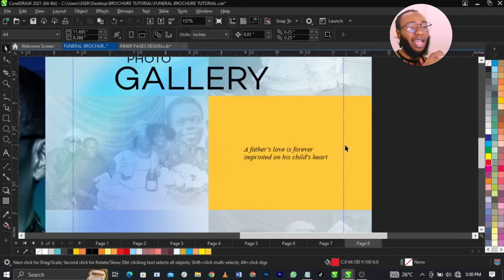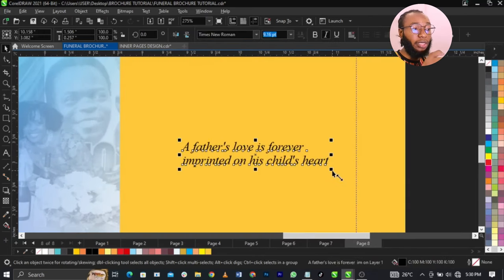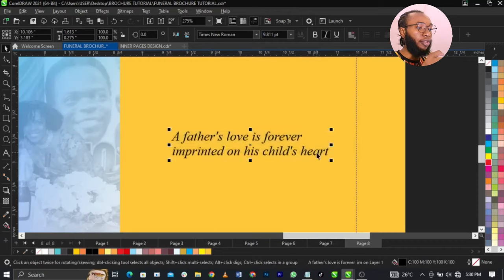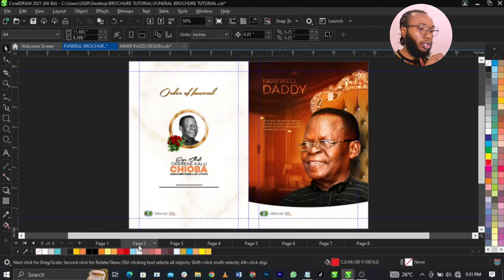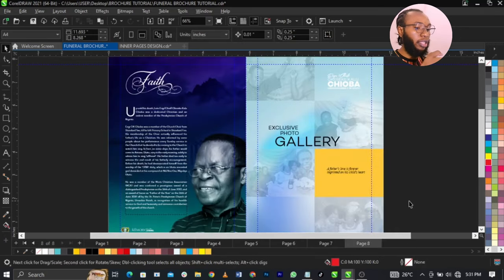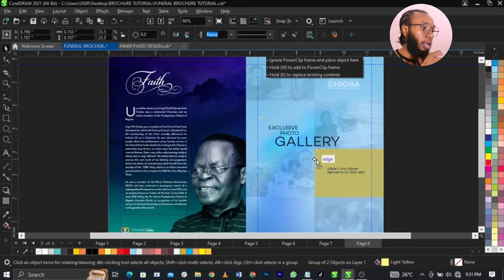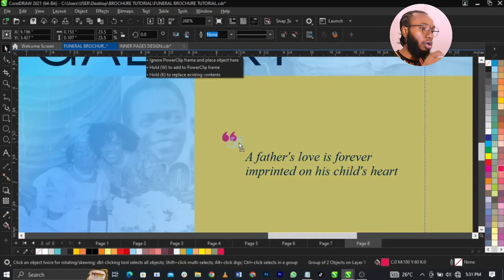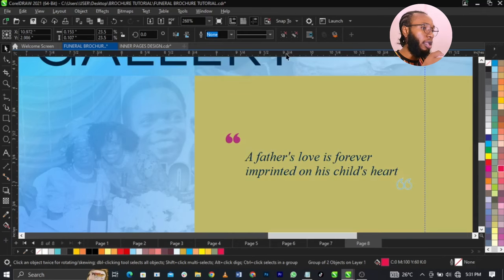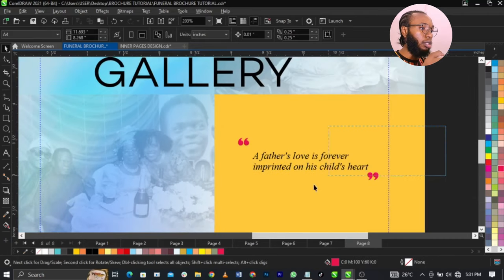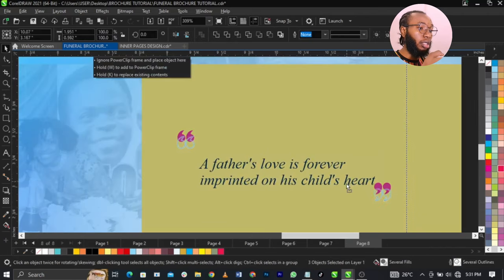I'm actually working with CMYK, so don't be confused. I'm going to add a quote element here. Remember the quotation mark we were using before — I'm going to copy it, come over to this page, and paste it. I'll bring this one here and give it a red color. Once I do that, I'm going to bring another one here and close it — turning it with my mirror tool so it becomes the closing quotation mark.